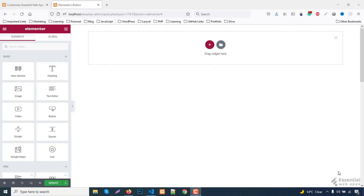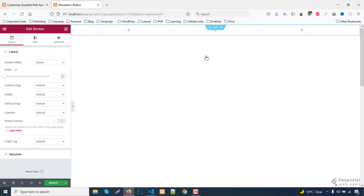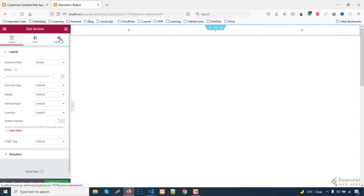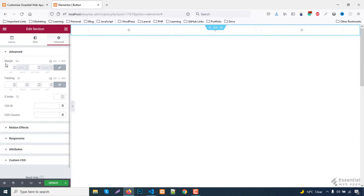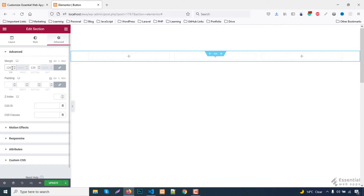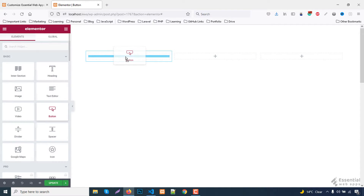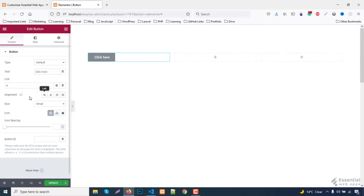Let's start by selecting the three column structure, as we're going to make different buttons. Set the margin. Drag the button and drop it into the first box — this will be our first button. Set the button alignment as justified.